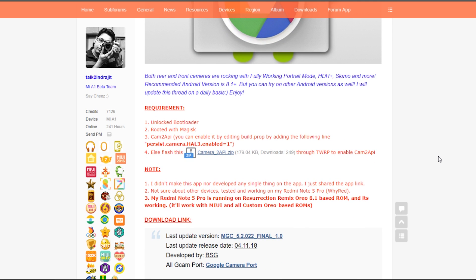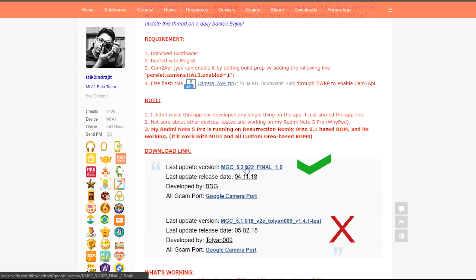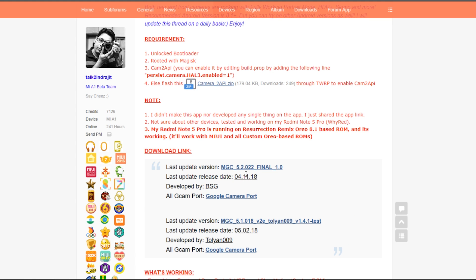First of all, you need to go to this MIUI forum, which I'll link in the description. You have to have an unlocked bootloader and be rooted with Magisk. Magisk is mentioned just because you can edit build.prop with this line if you don't want to flash the zip file. Download the Camera2 API zip from here and download the APK file which says MGC 5.2 final 1.0 — make sure you download the first one, not the second one, because others simply don't work most of the time.